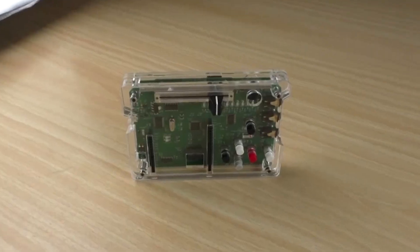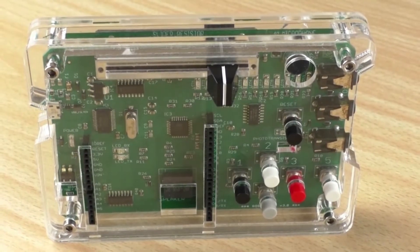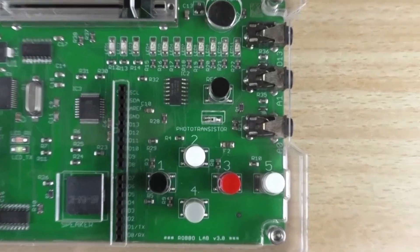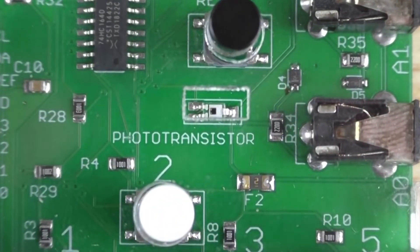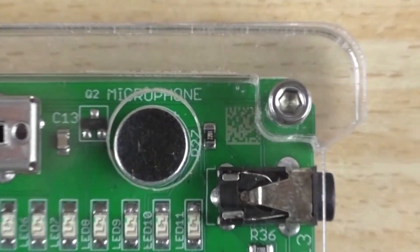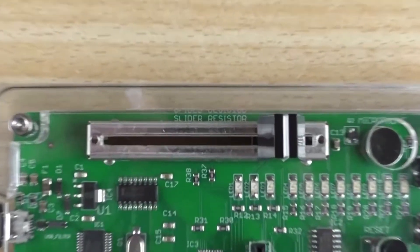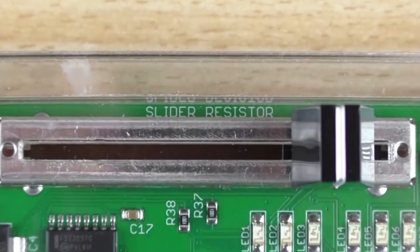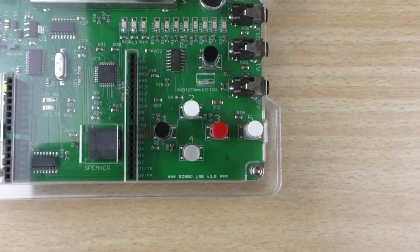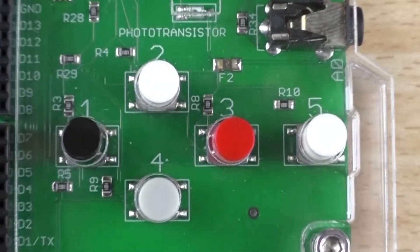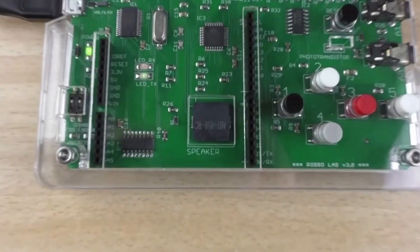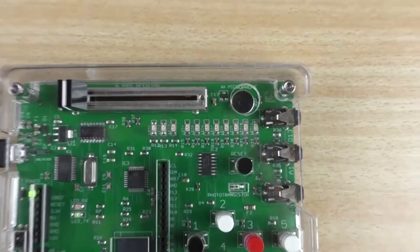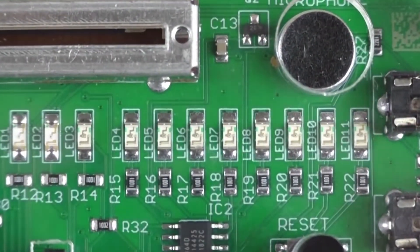The core of the lab is an Arduino Nano microcontroller. RoboLab has a sound sensor and a light sensor. There is a potentiometer, five buttons, a speaker for sound output, and 11 LEDs for light indication.